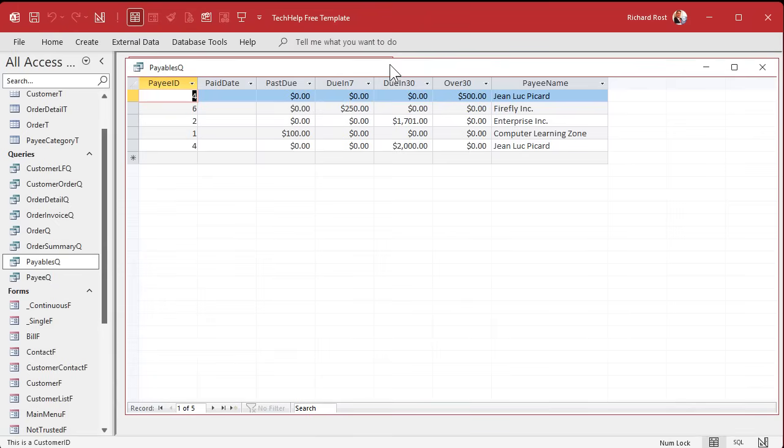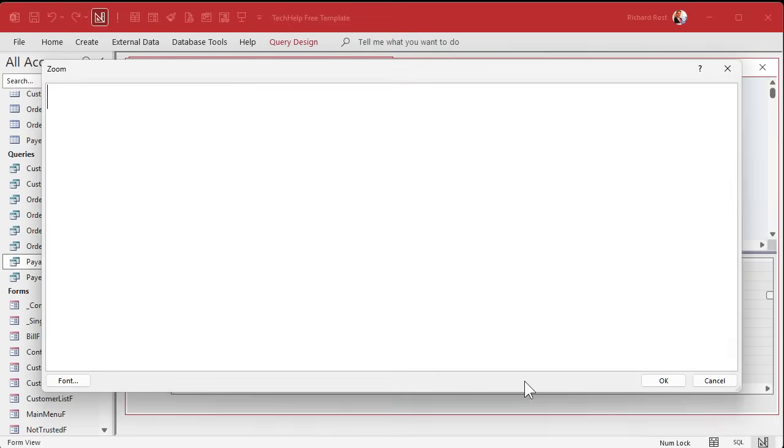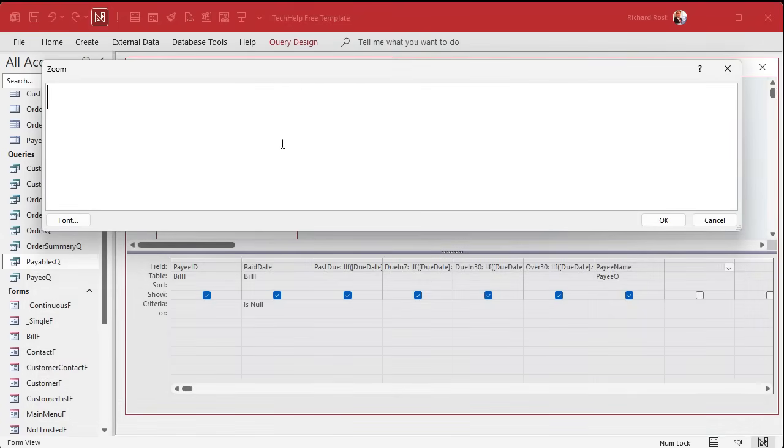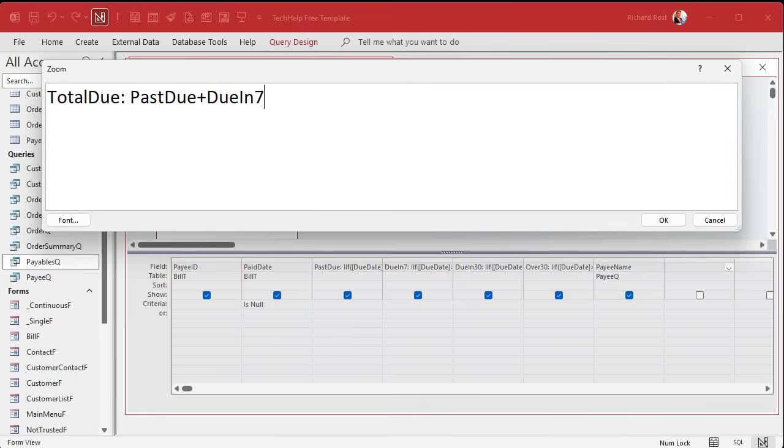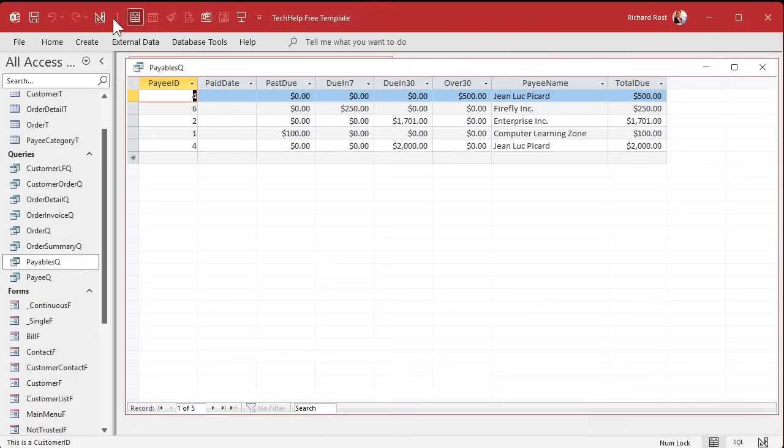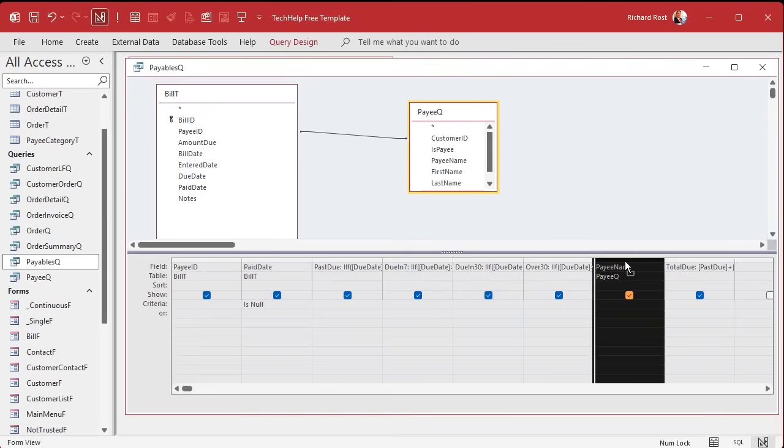Let's go back to our payables query and let's put that calculation in here because we got all the fields in here. So over here, this is just going to be, let's zoom in, shift F2. I'm going to move this so we can see what's behind it. Total due is going to be the past due plus due in 7 plus due in 30 plus over 30. It's literally that simple. And I like having it here because you can actually sum it up now in the report as well. So there's our total due. This should be this going across.